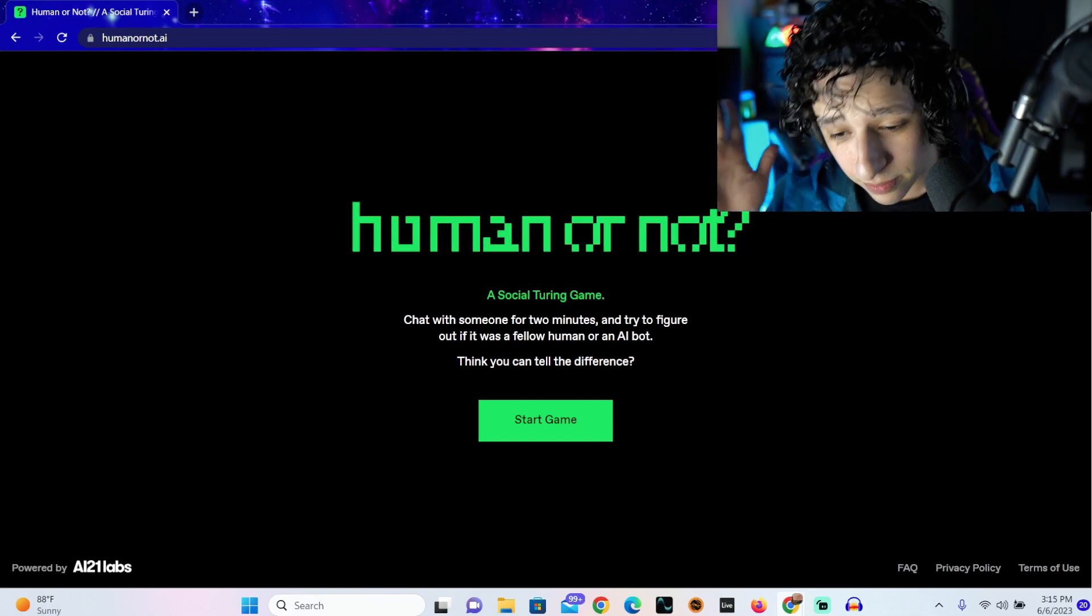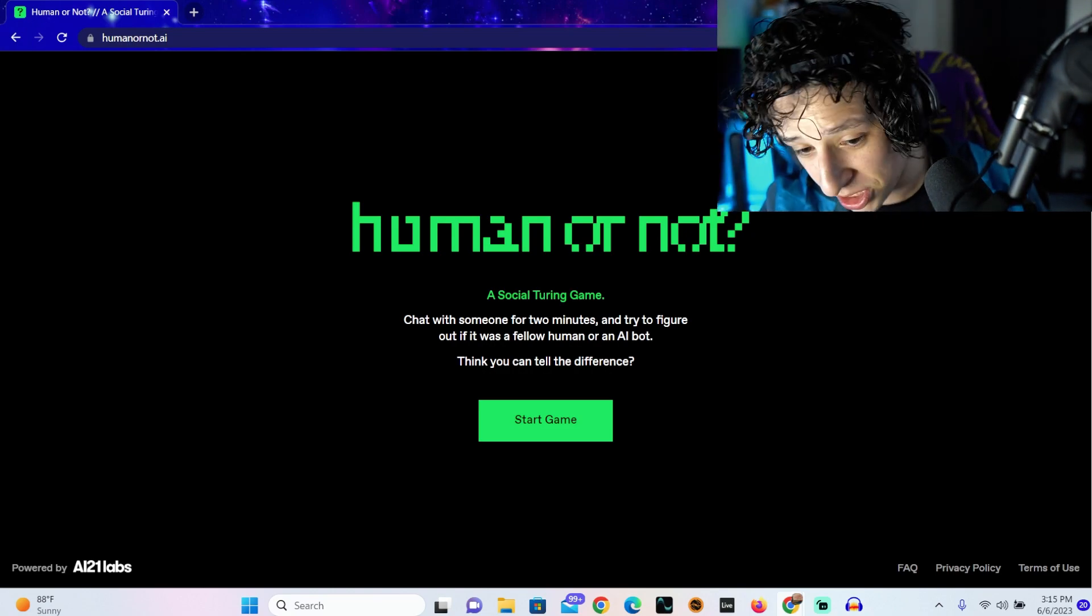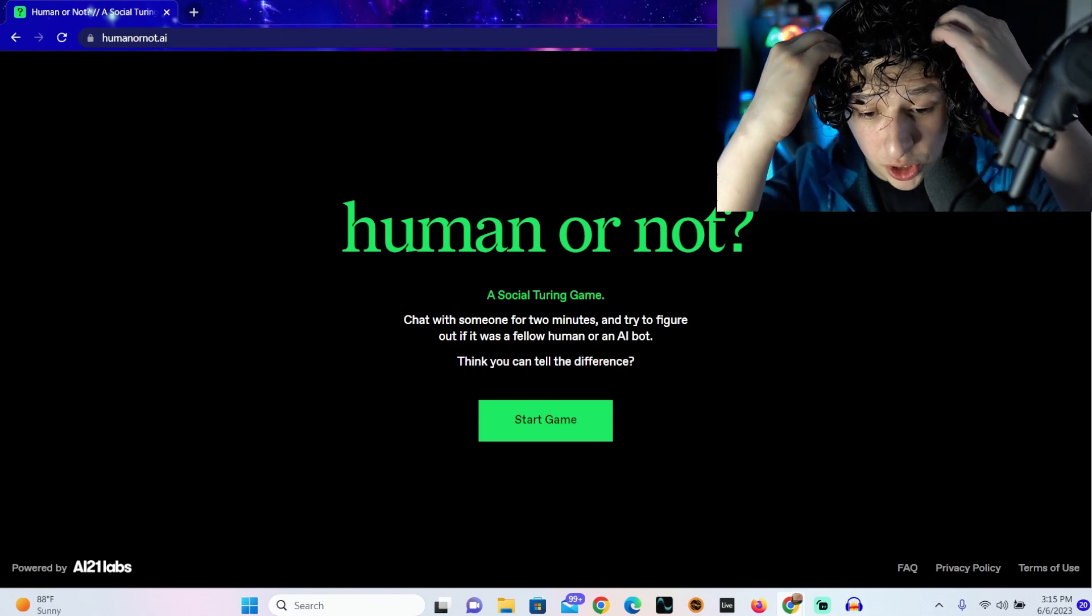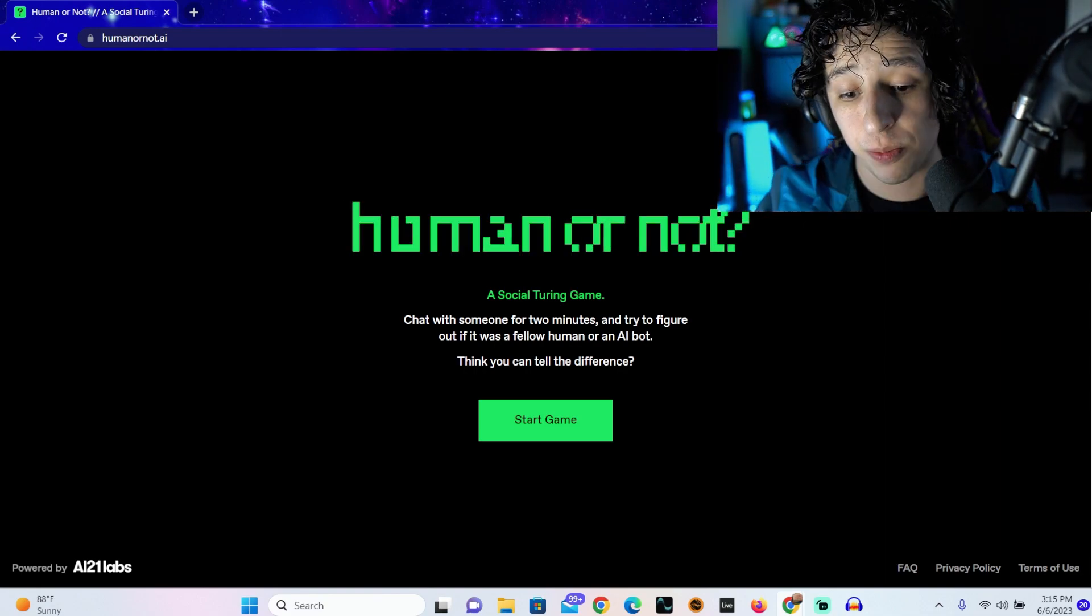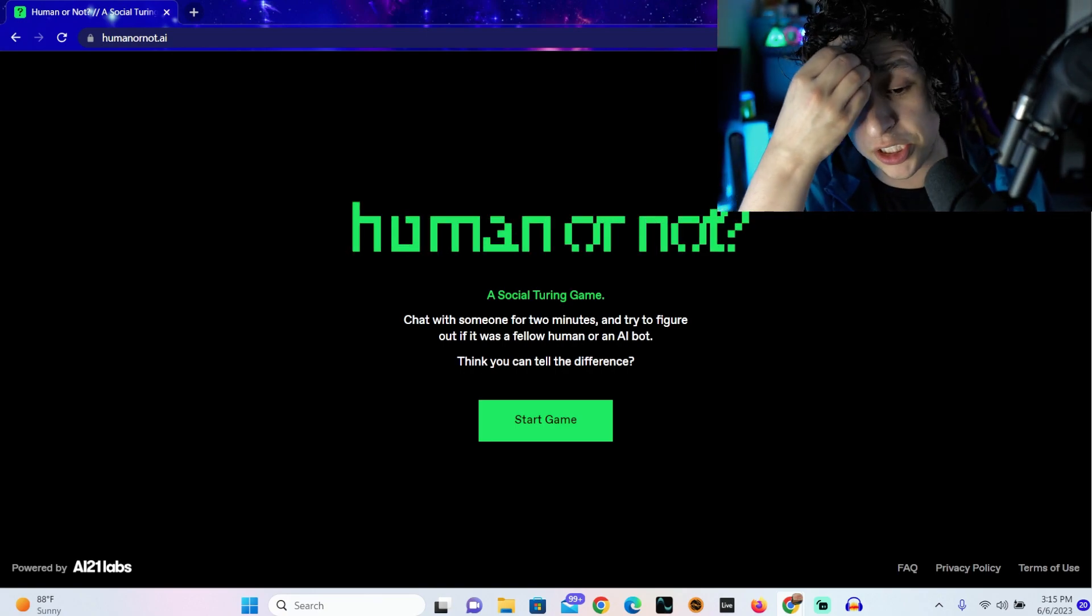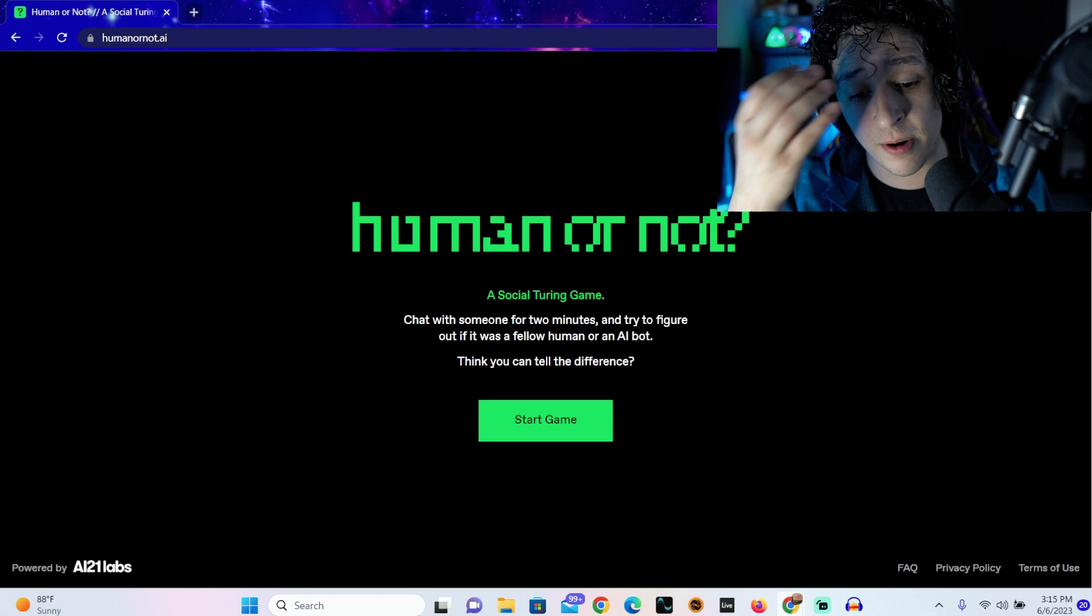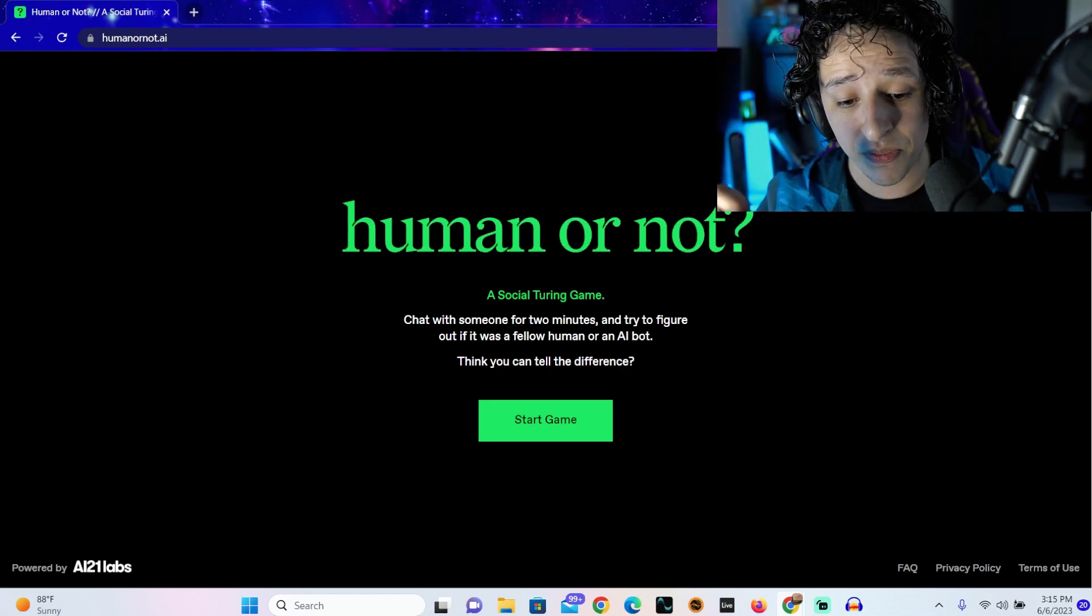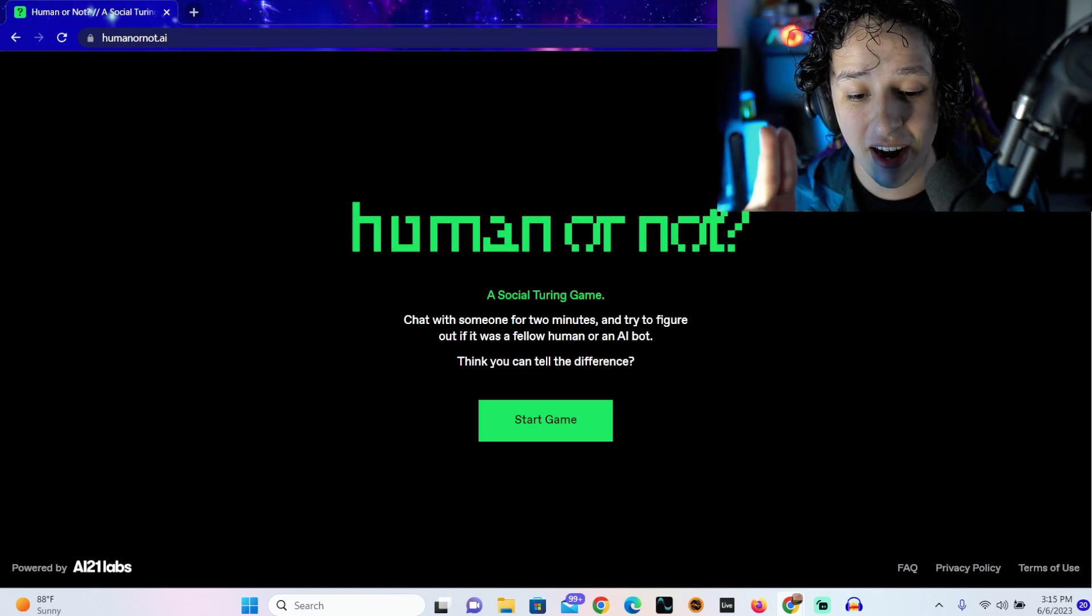Shout out to my co-worker, I know you don't watch my videos but shout out. I don't know what I'm going into, I don't know if this is super short or super long. I have zero expectations other than we have to guess if it's human or not. Right here it says 'human or not?'